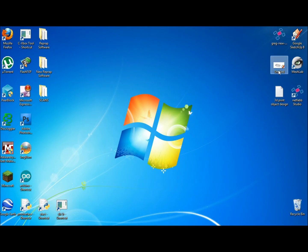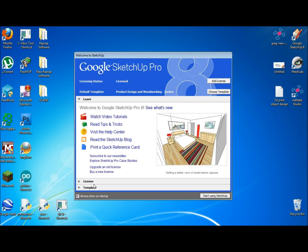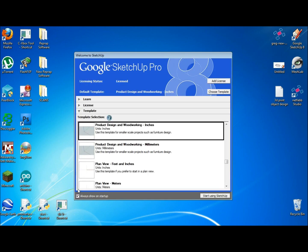I'll be opening up a SketchUp file, and it's recommended to use the product design and woodworking template.